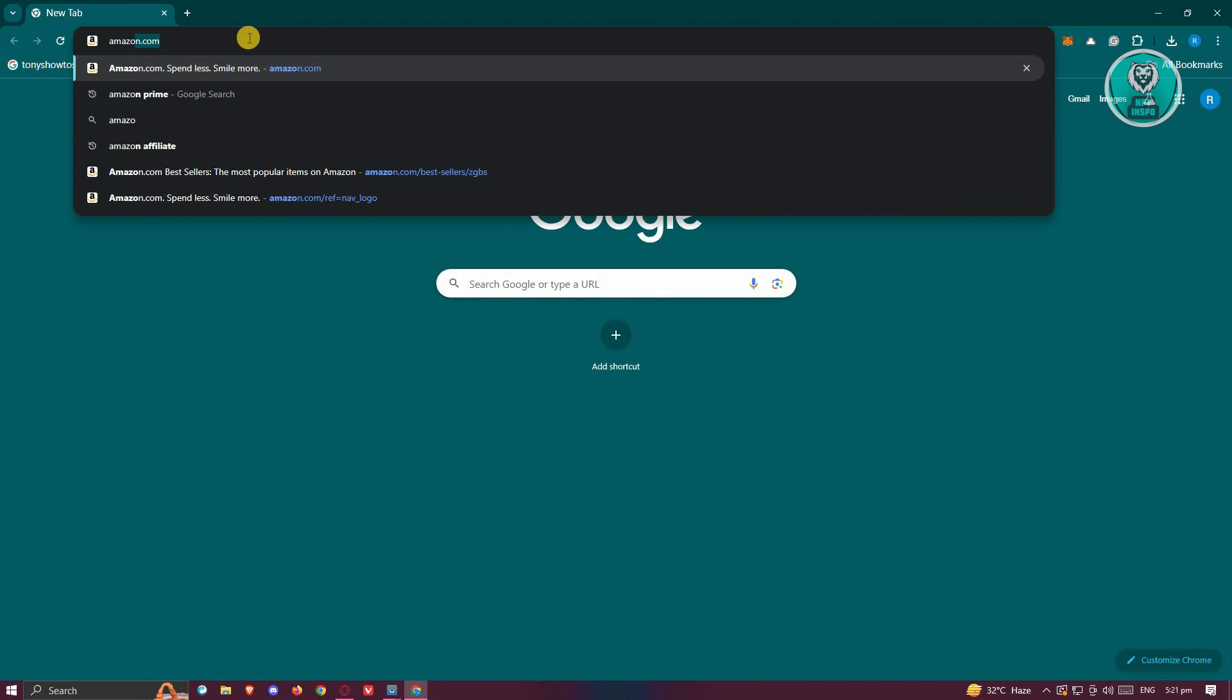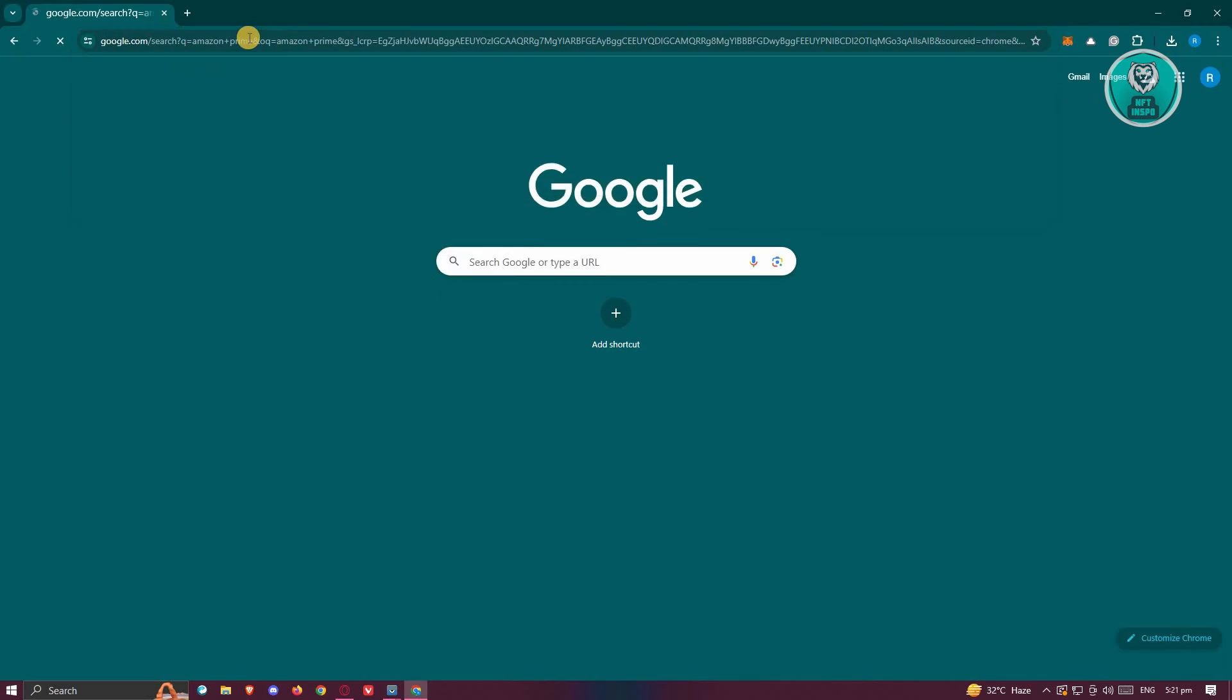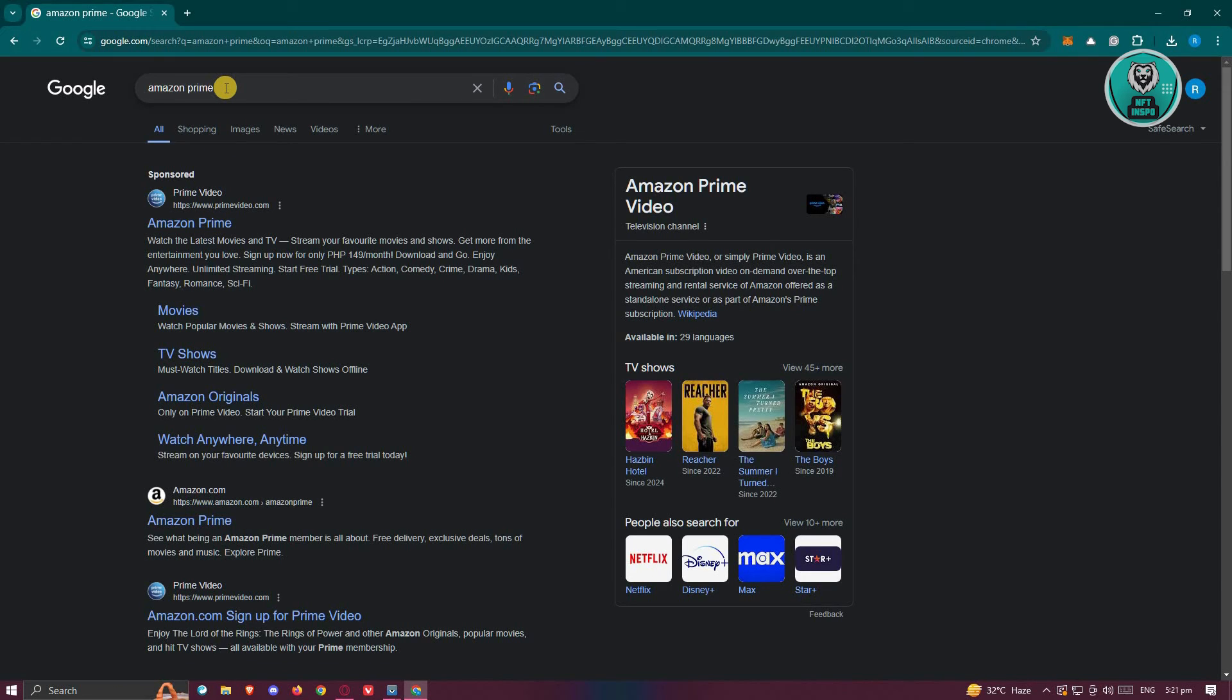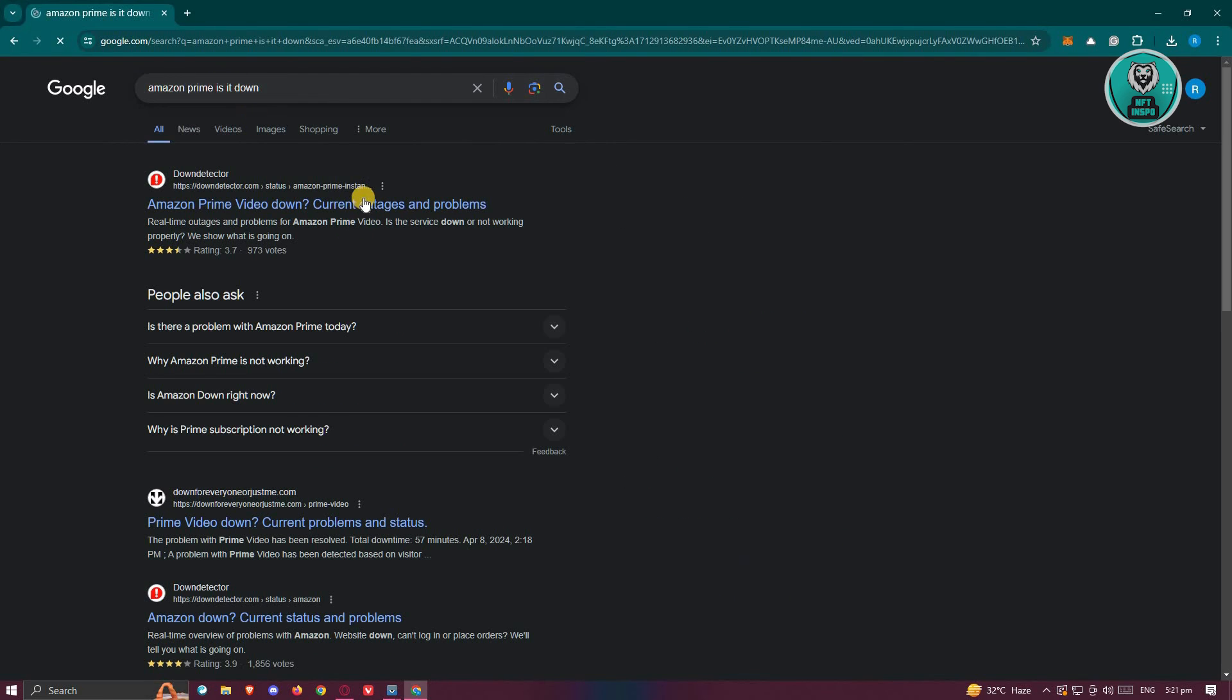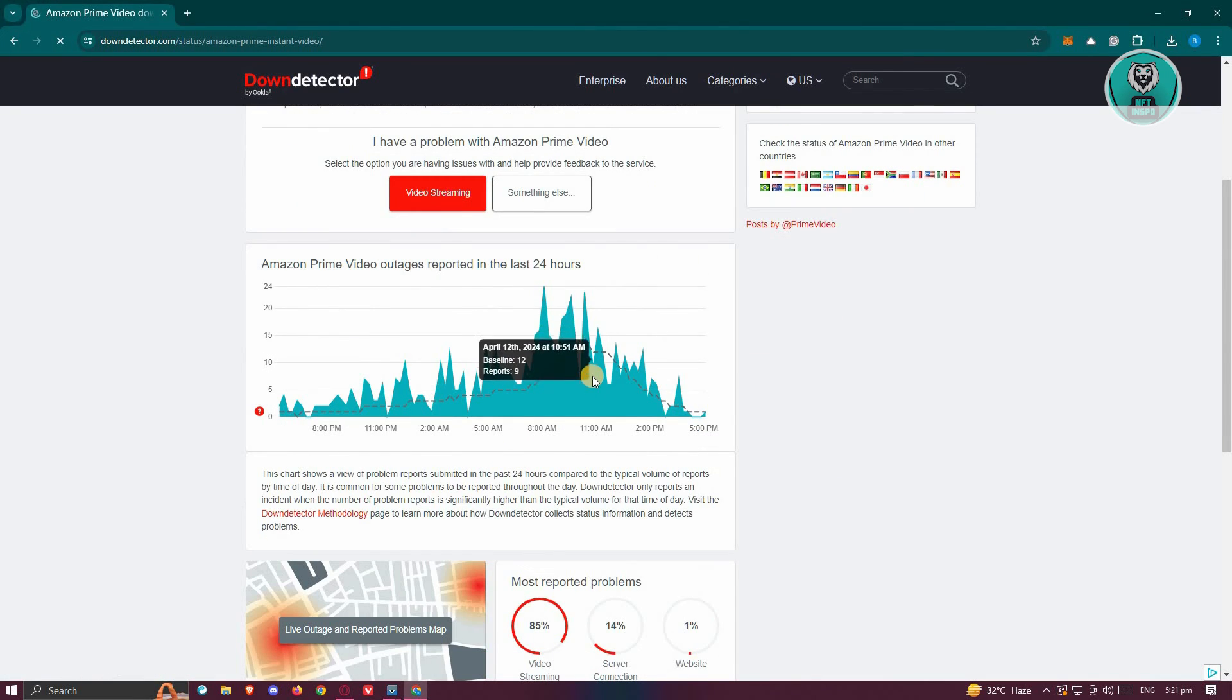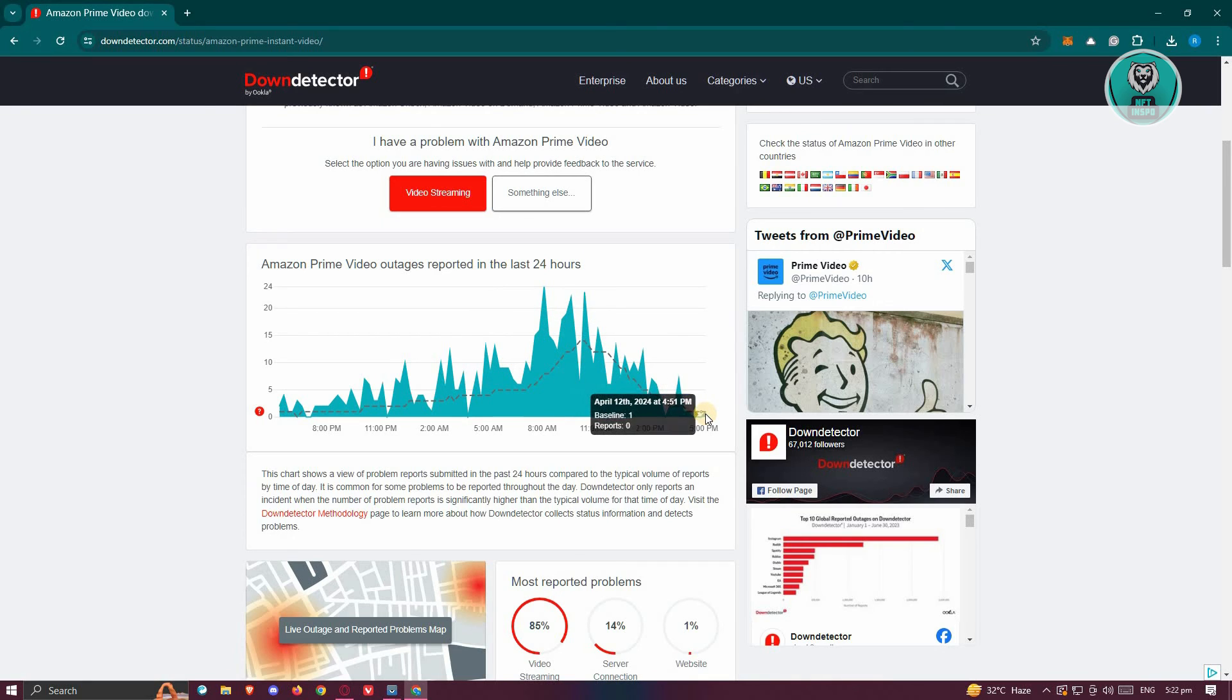Another thing that you could check is whether there are bugs on the app or the website itself. Sometimes, having patience and letting them solve it themselves can actually help a lot. A great website that I try visiting is Amazon Prime Is It Down. If there are any bugs right now on the app itself, you should be able to see a huge spike at the current time. As you can see currently, there aren't many reports of it being down.